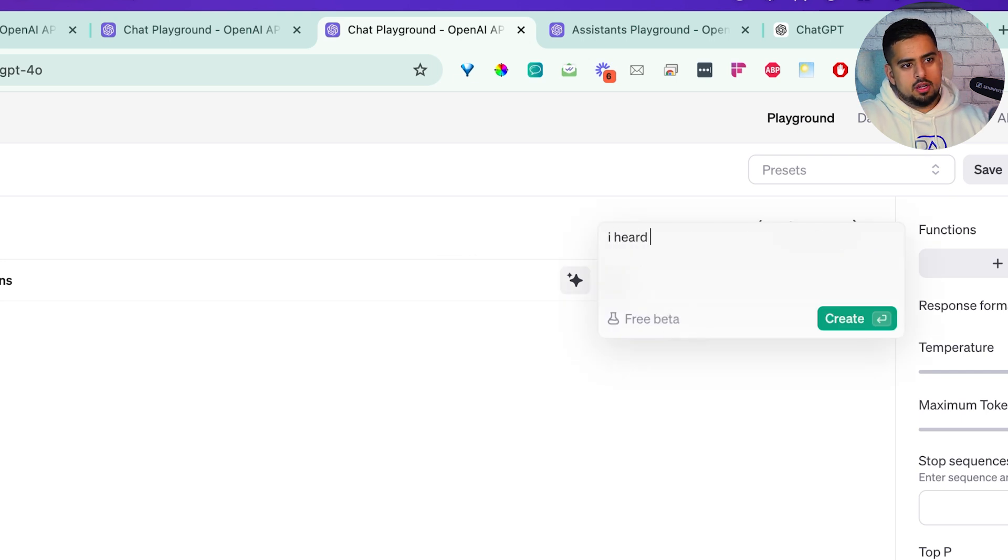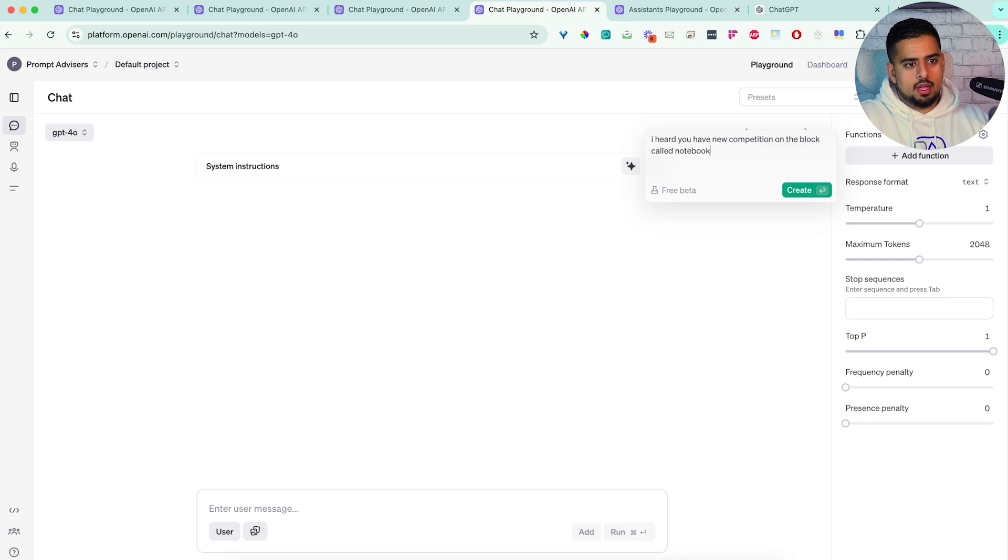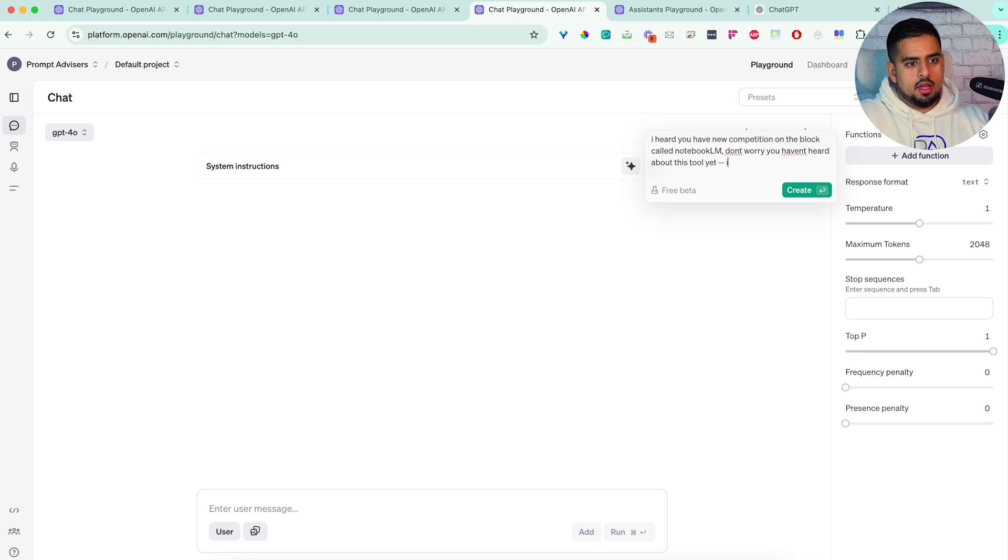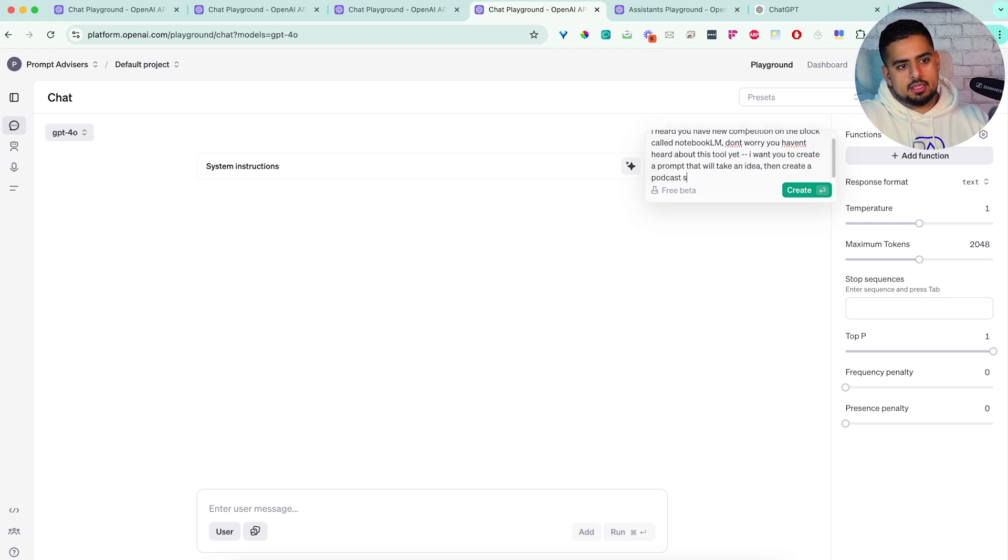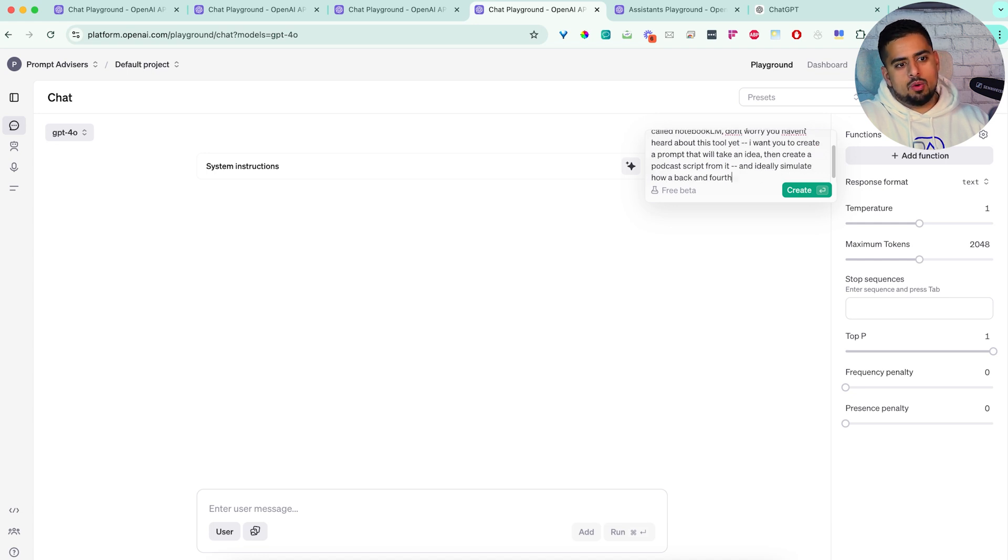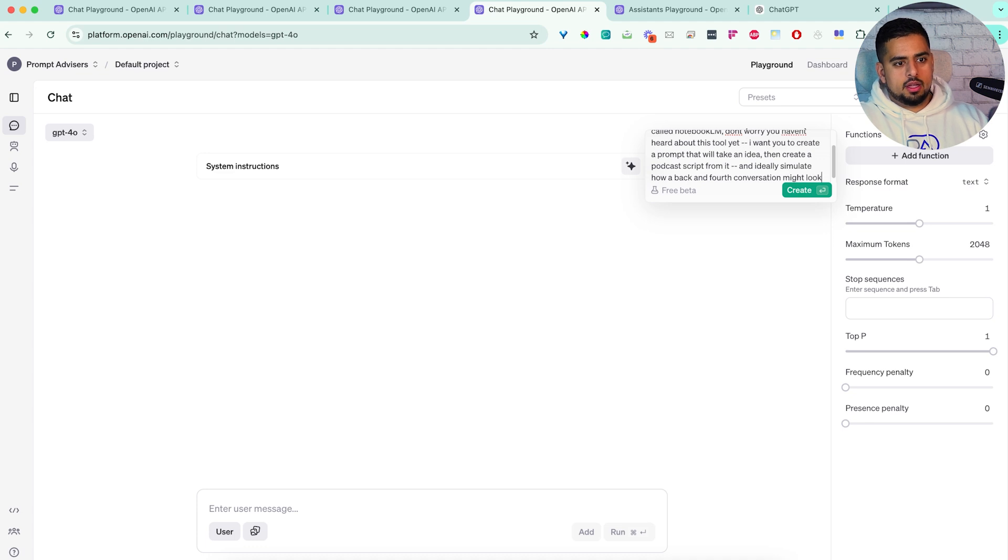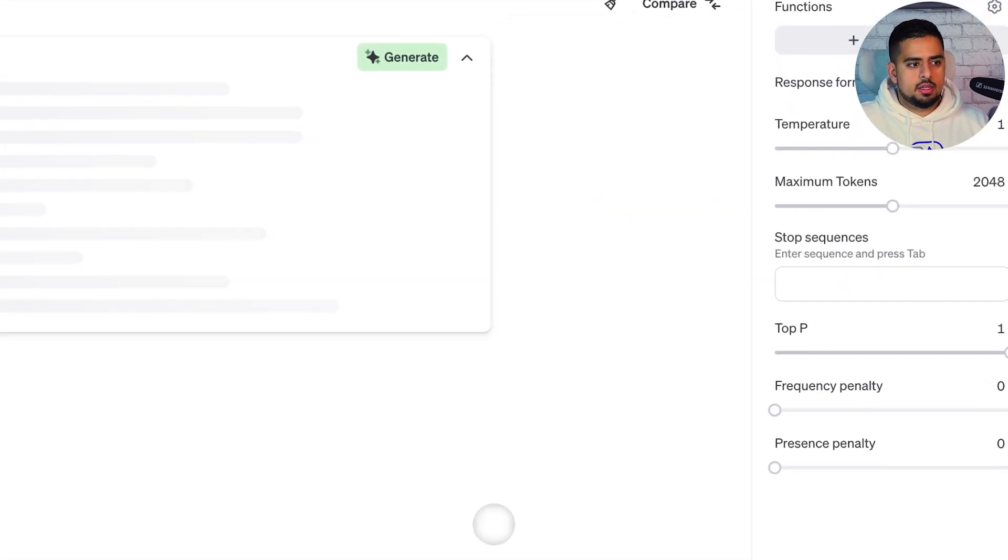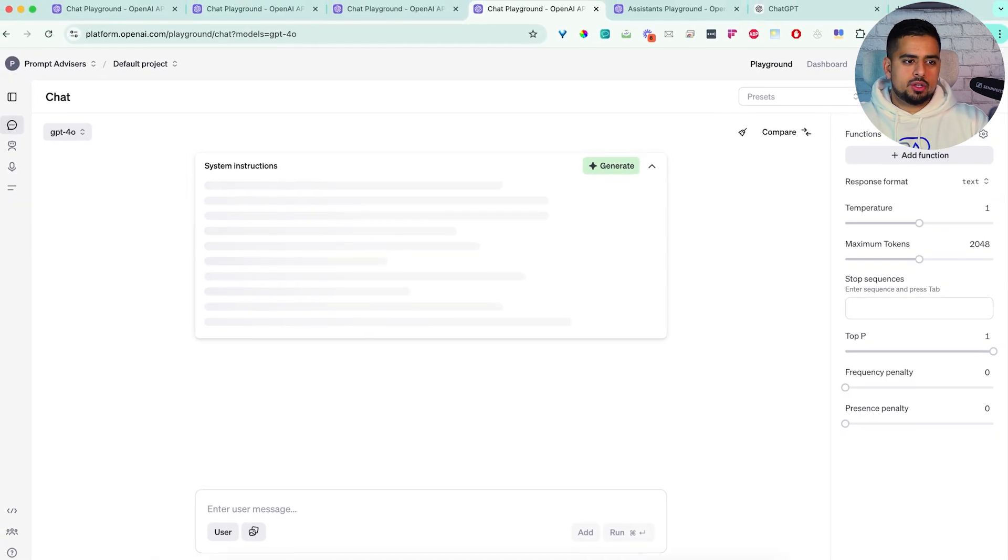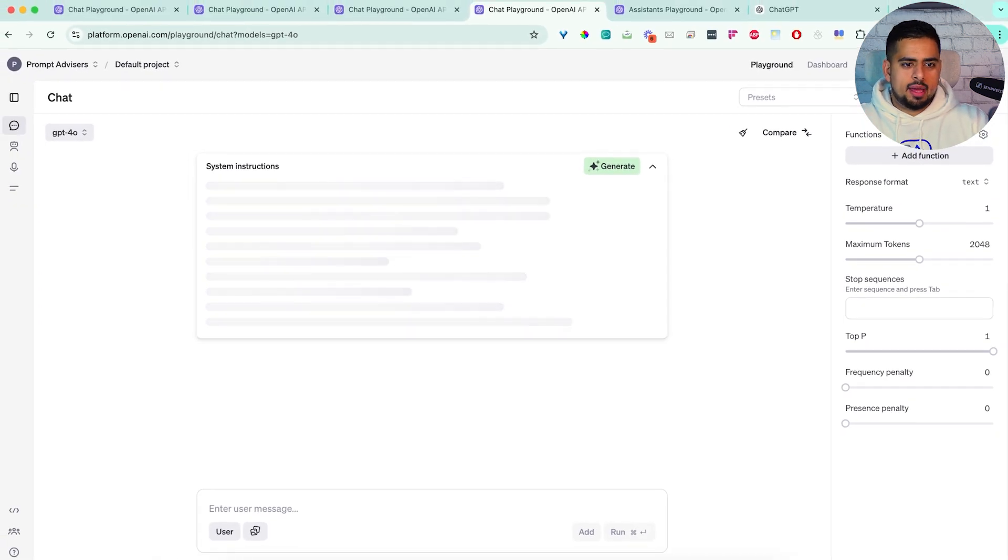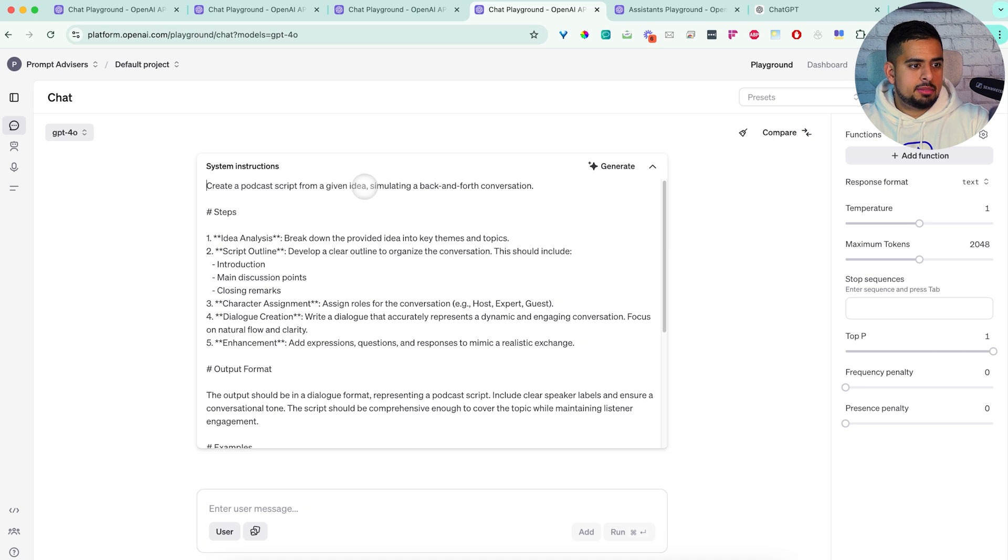I heard you have new competition on the block called Notebook LM. Don't worry, you haven't heard about this tool yet. I want you to create a prompt that will take an idea, then create a podcast script from it, and ideally simulate how a back and forth conversation might look like. So I'm going to click on this. And this is a bit trickier, so I don't expect it to do that well, to be honest, but we'll see.